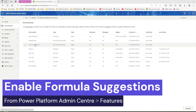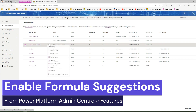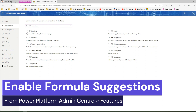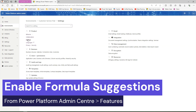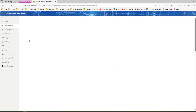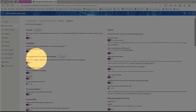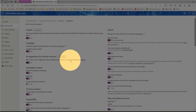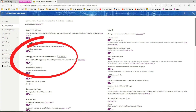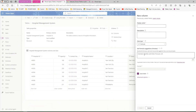In order to enable formula suggestions — which is currently in preview — you need to navigate to the environment in the Power Platform admin center and click on Settings. Under Product, under Features, you need to enable one switch. It says 'Allow users to get AI suggestions when creating formula columns, currently in preview.' You need to turn this on. Once it's on, whenever you create a formula column you'll be presented with the option to use AI suggestions.